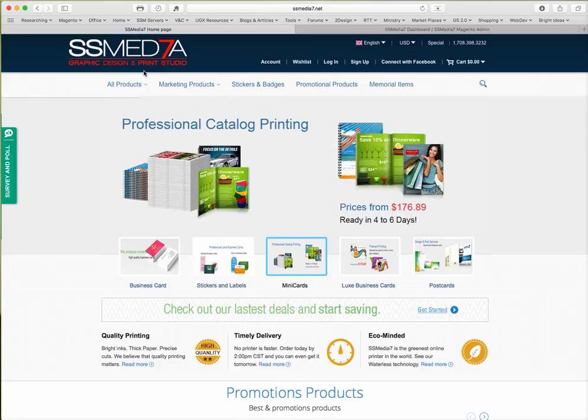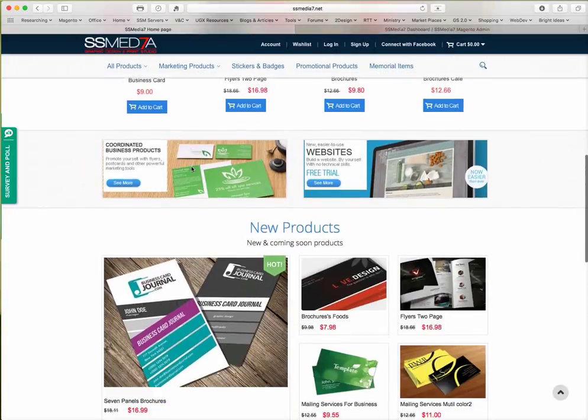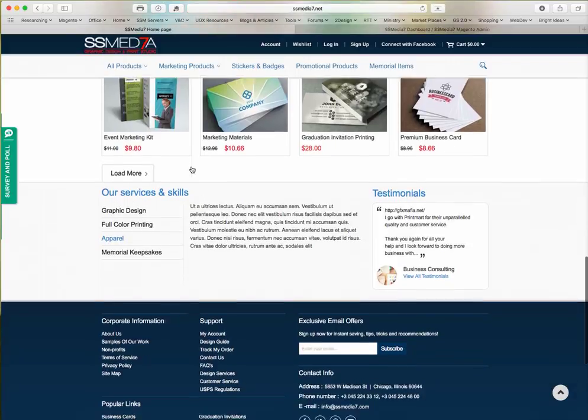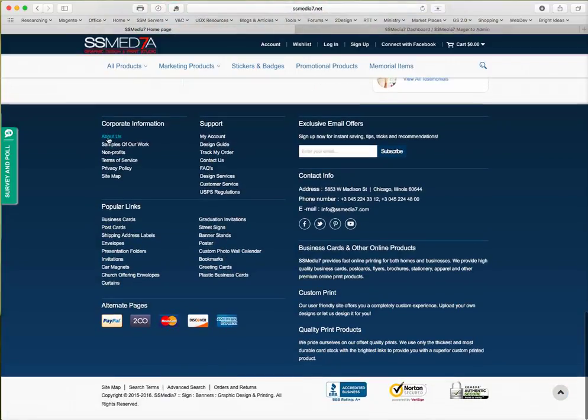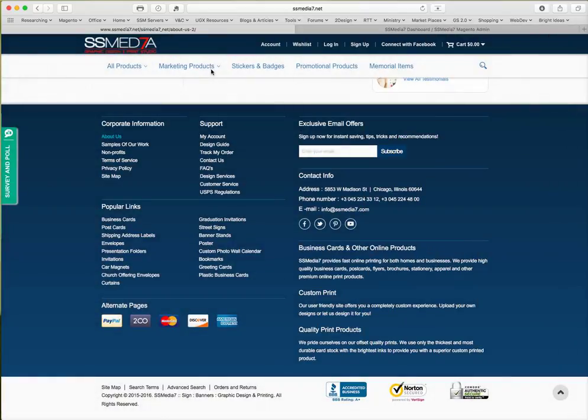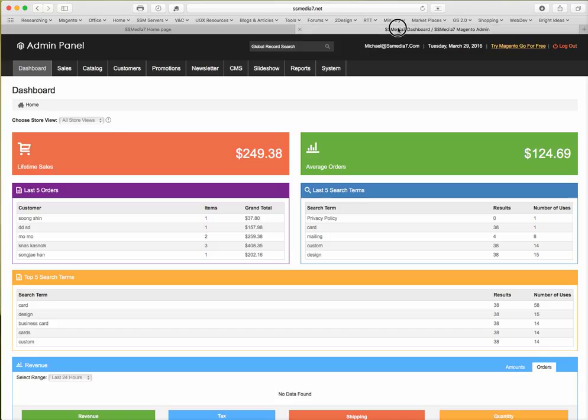So as you can see we're at SS Media 7 website. I'm going to scroll to the bottom and if you click on About Us, you're going to see that it's going to open to a blank screen. If you look at the address right here, About Us-2, and I'm going to go back.